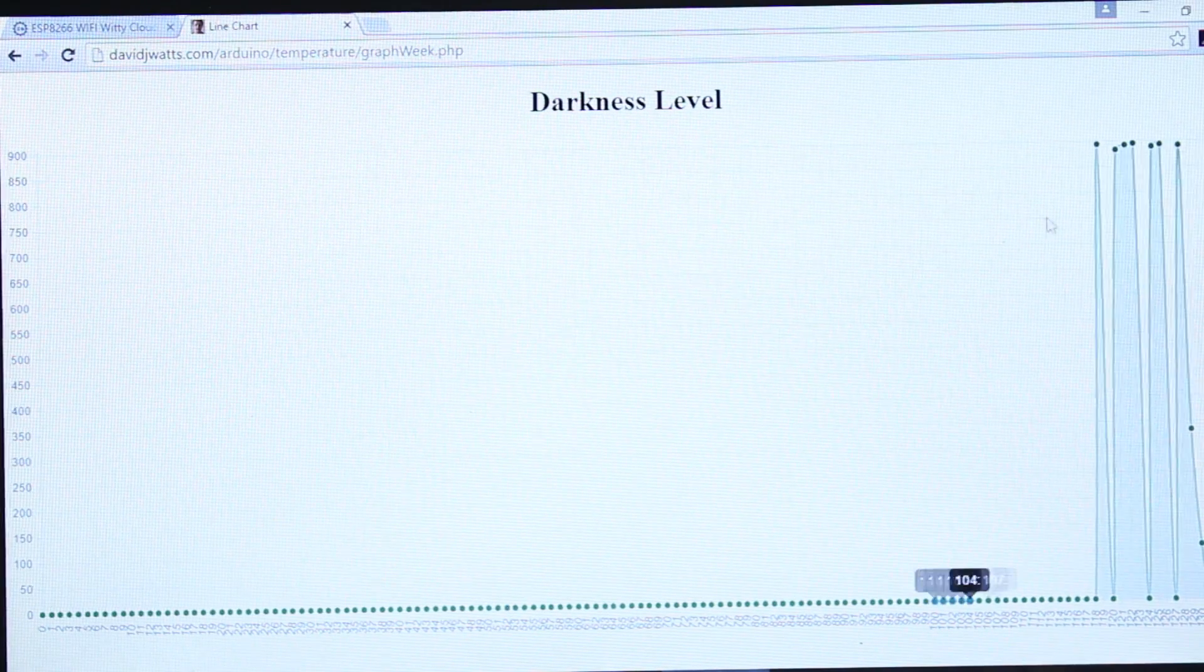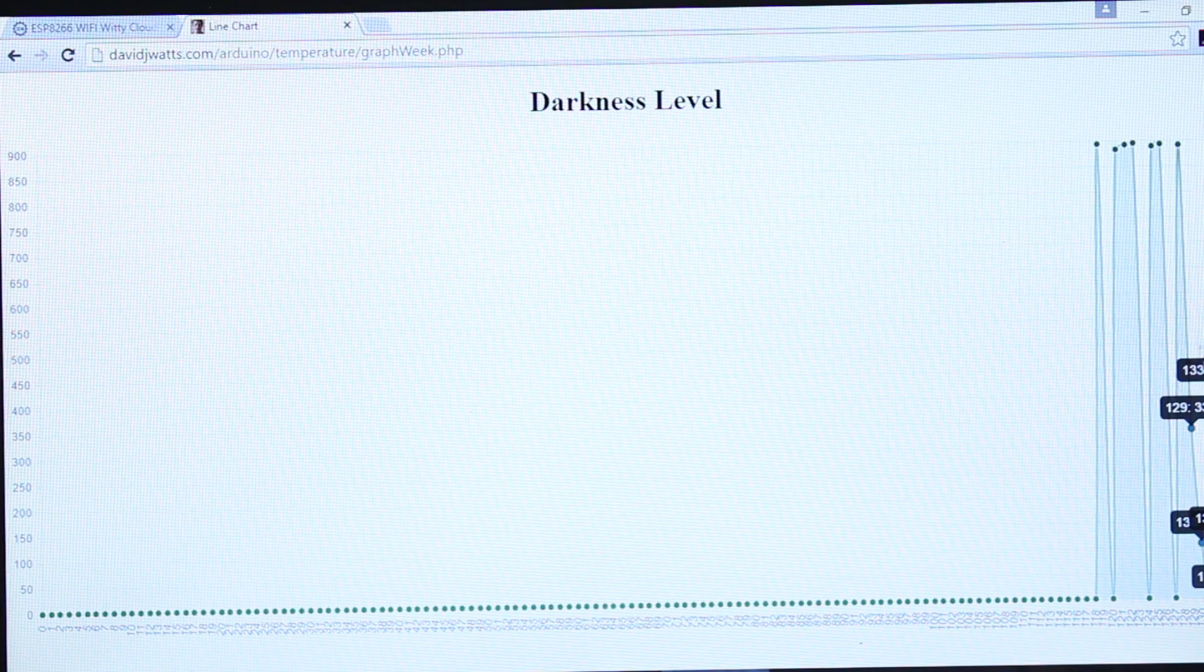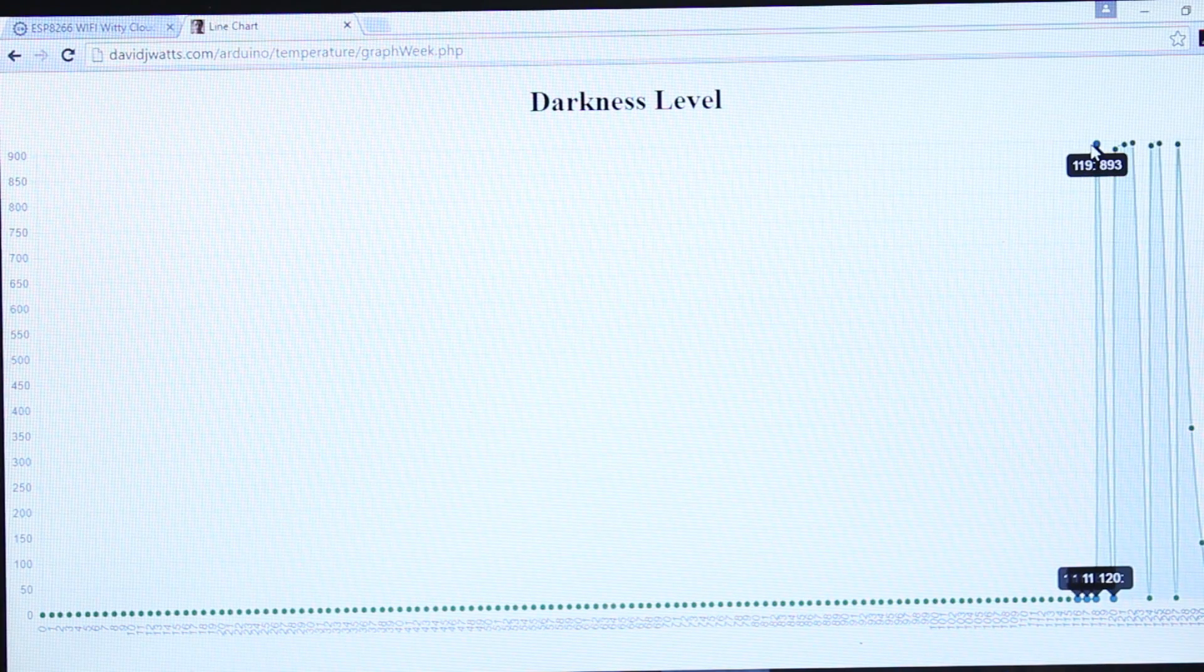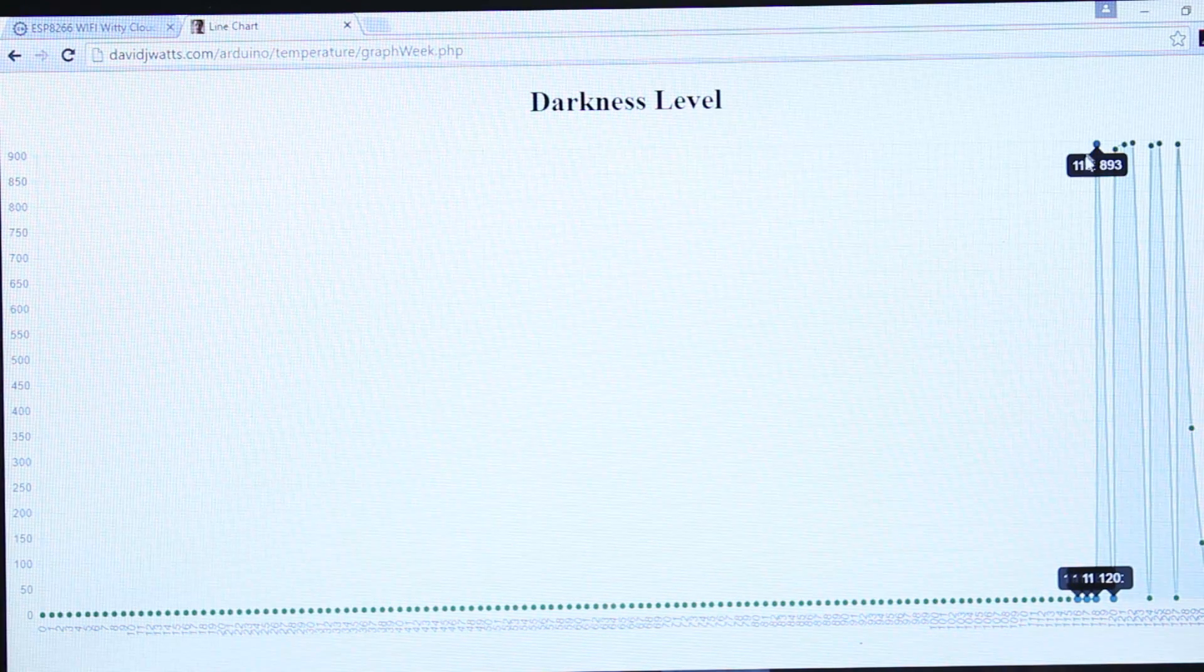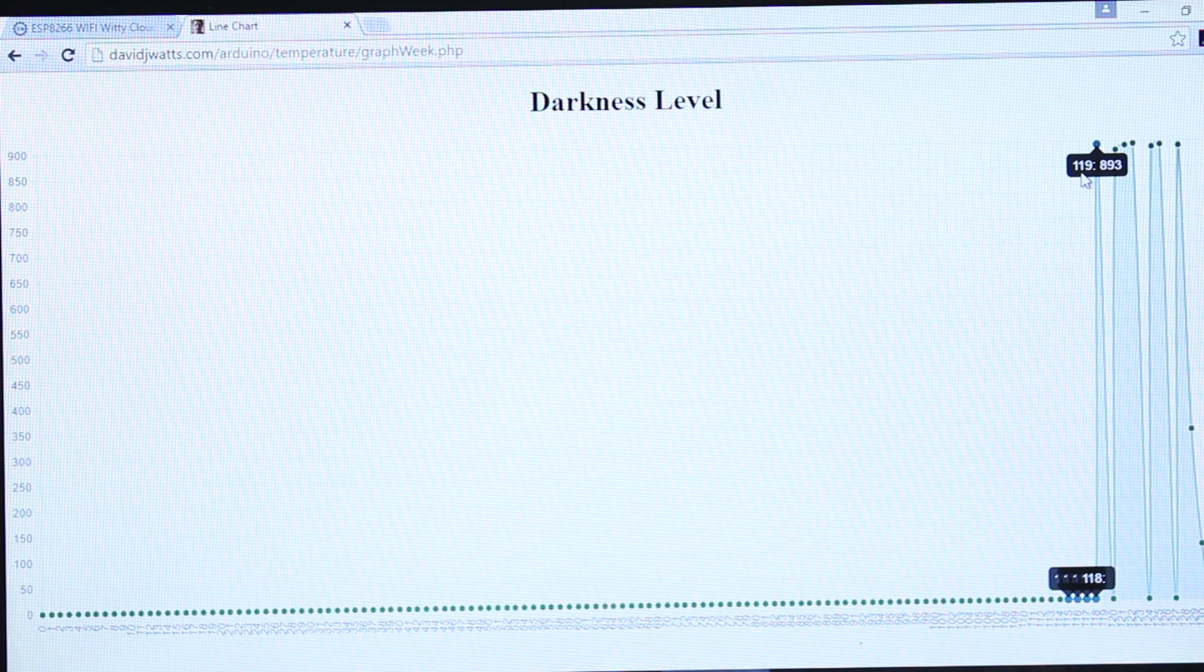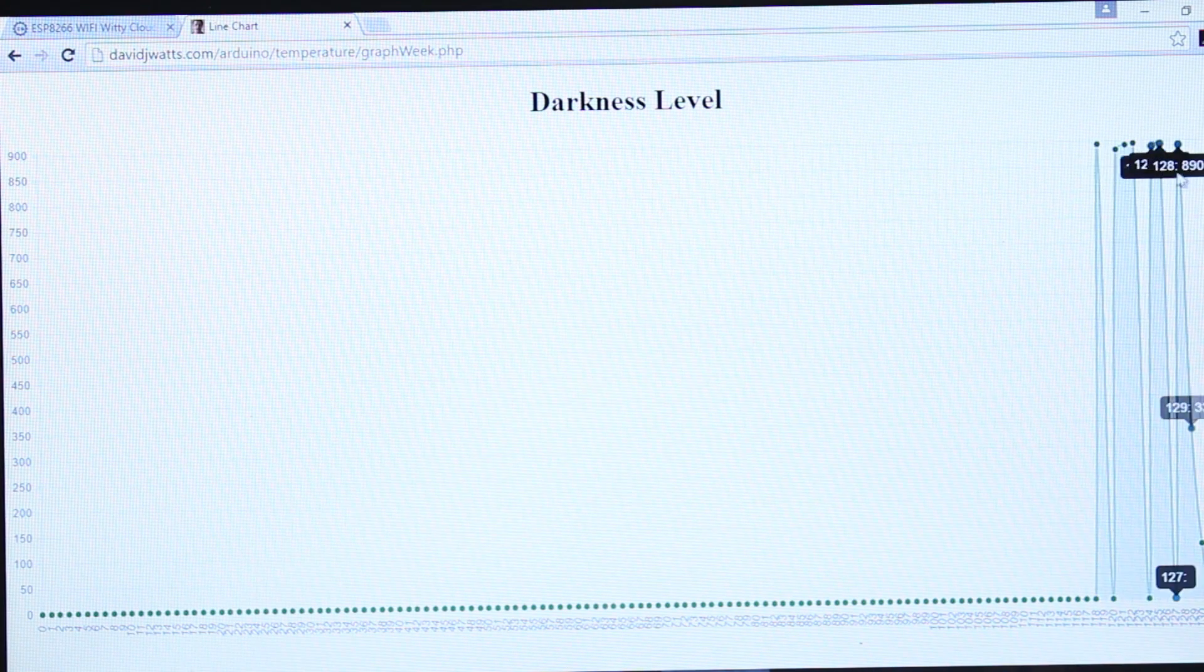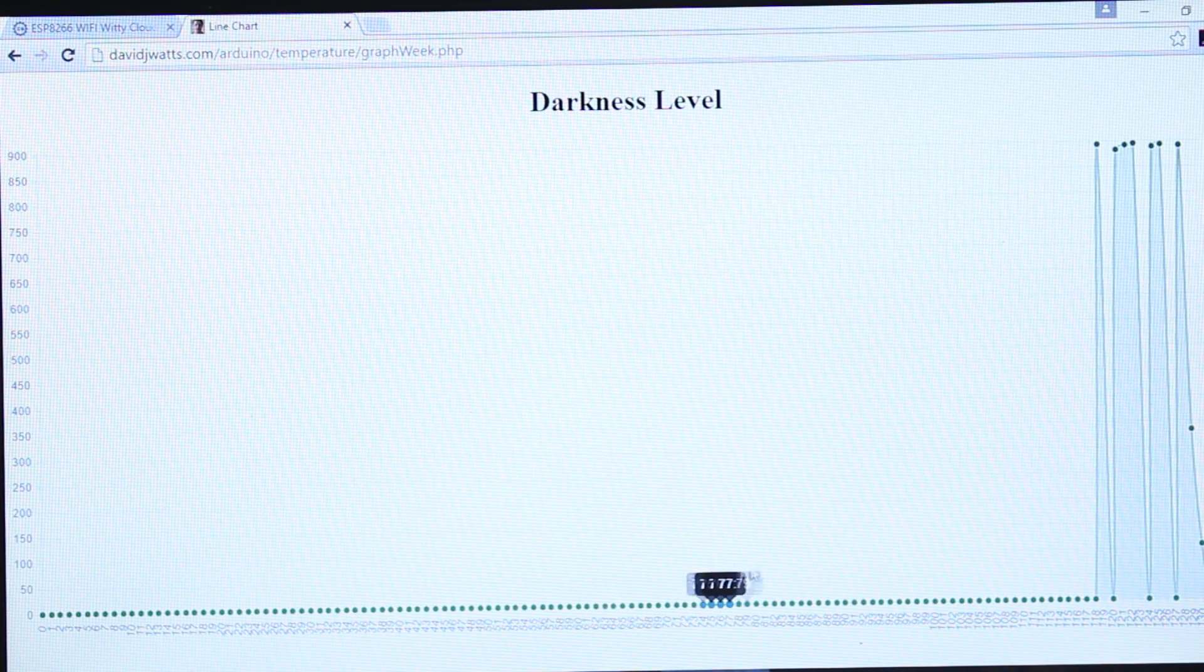So at the moment it's blue and it should flash green which means it's updated the website and this is the current state of the website. So you'll see I've got a big graph here with some values on and these are the values from the analog reading.